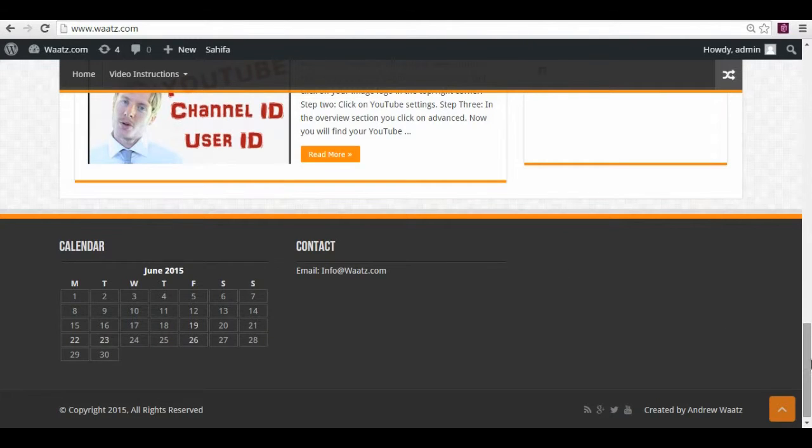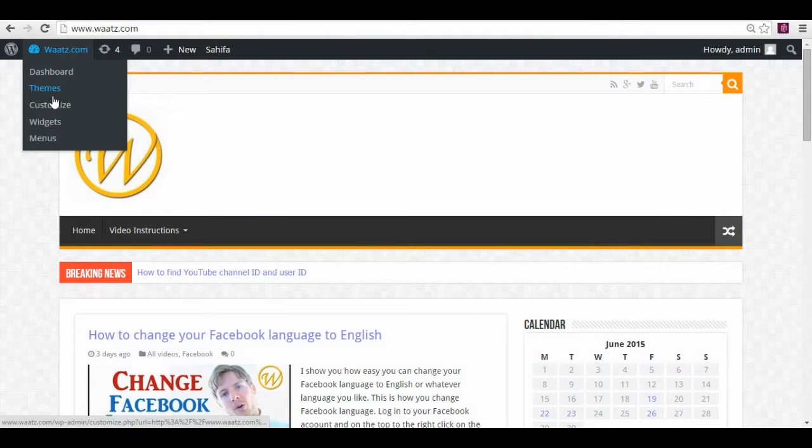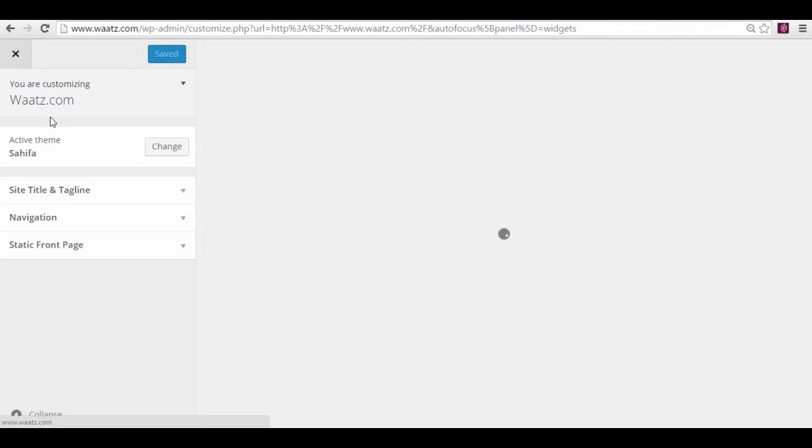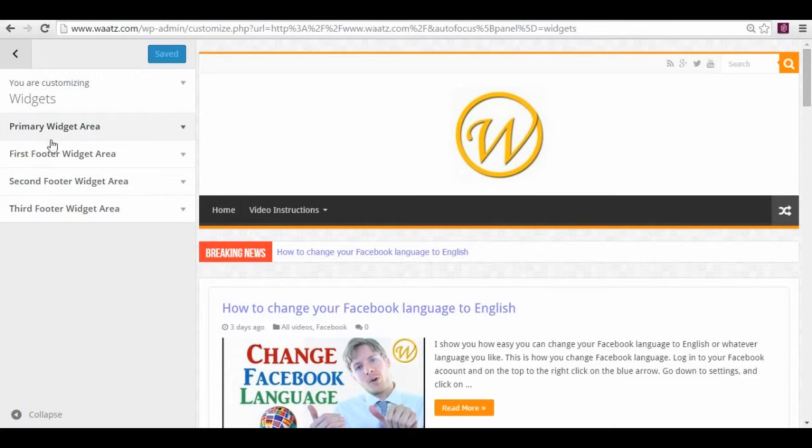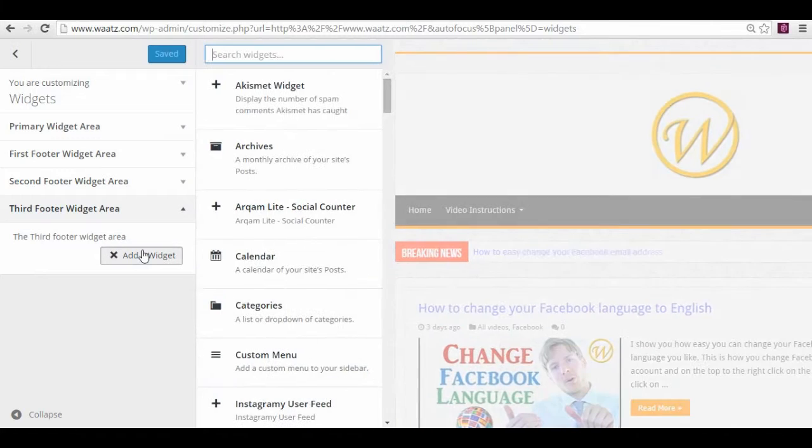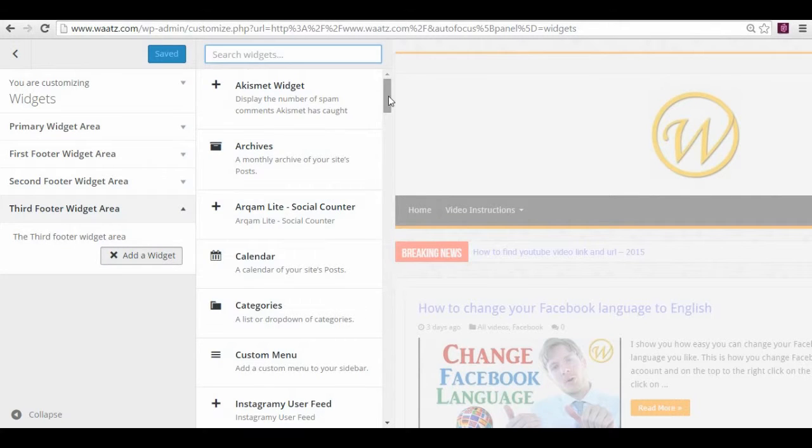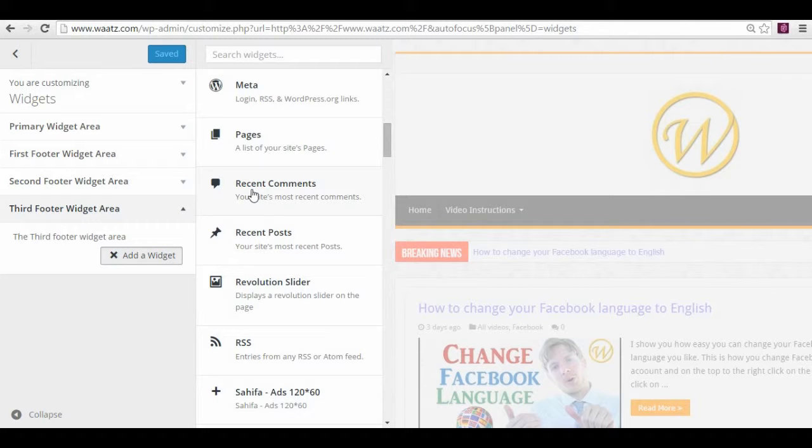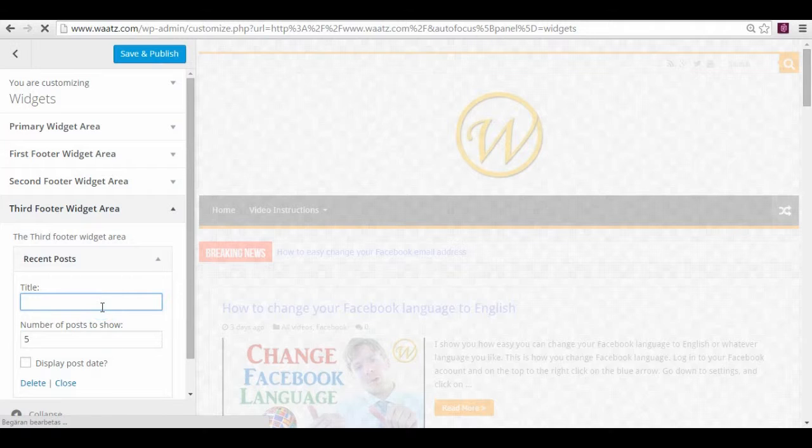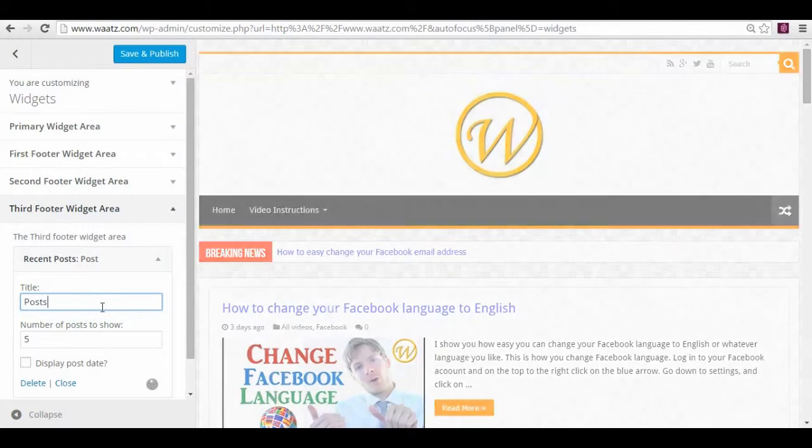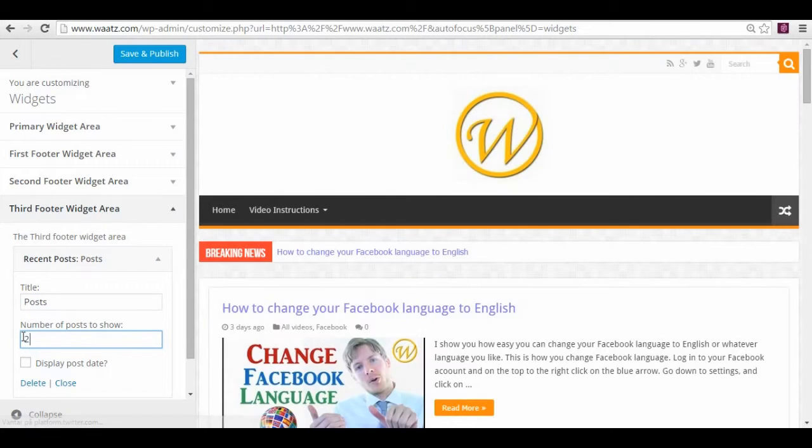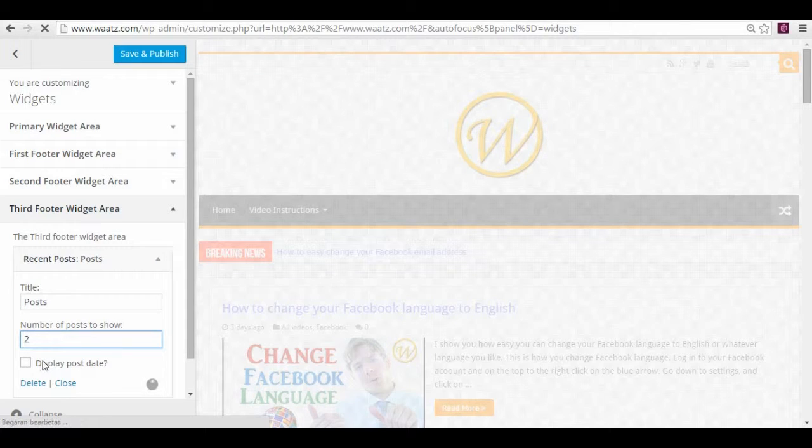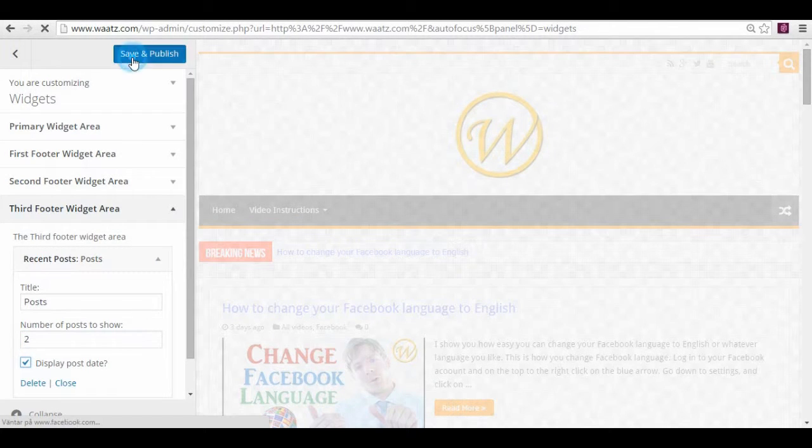So let's add something to the right. Just go back to widgets and the third one. Add widget. And you can have, let's say, posts. You can see posts, and then maybe have five, two, two of them. If you want to have the date, just put date, and save.